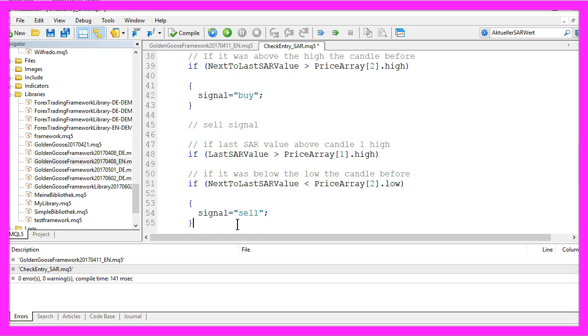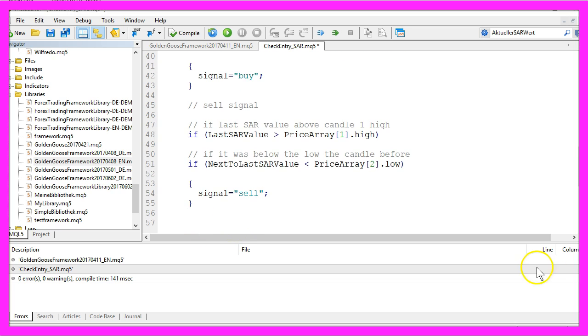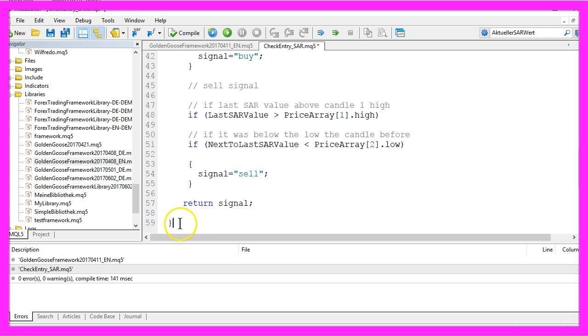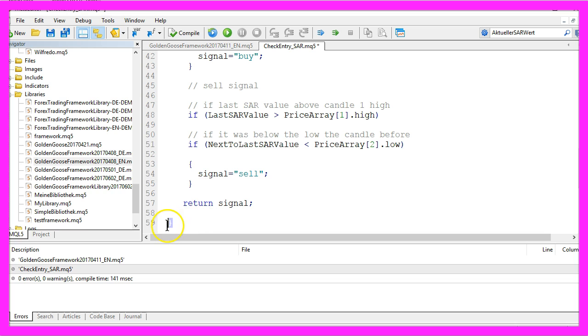That's almost it. The last step is to return the signal to the main module by using return signal. And now we can close the module with the final bracket.